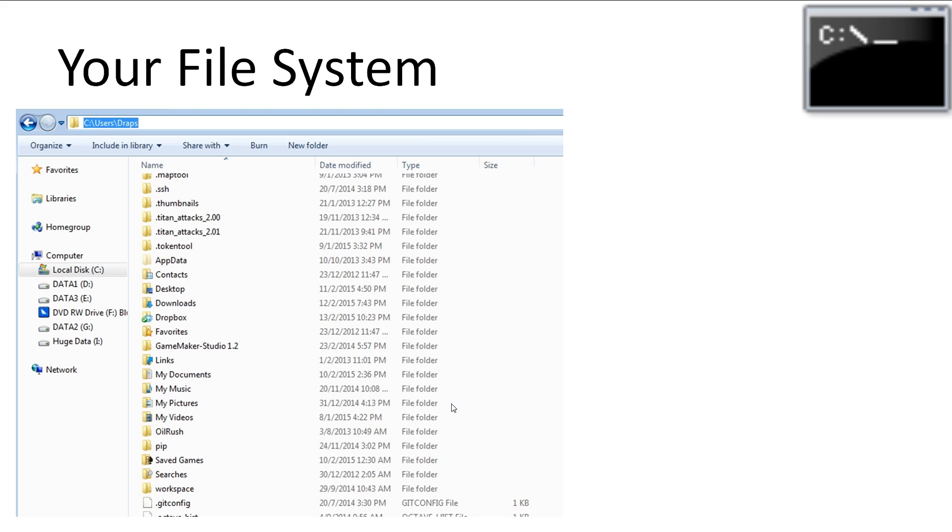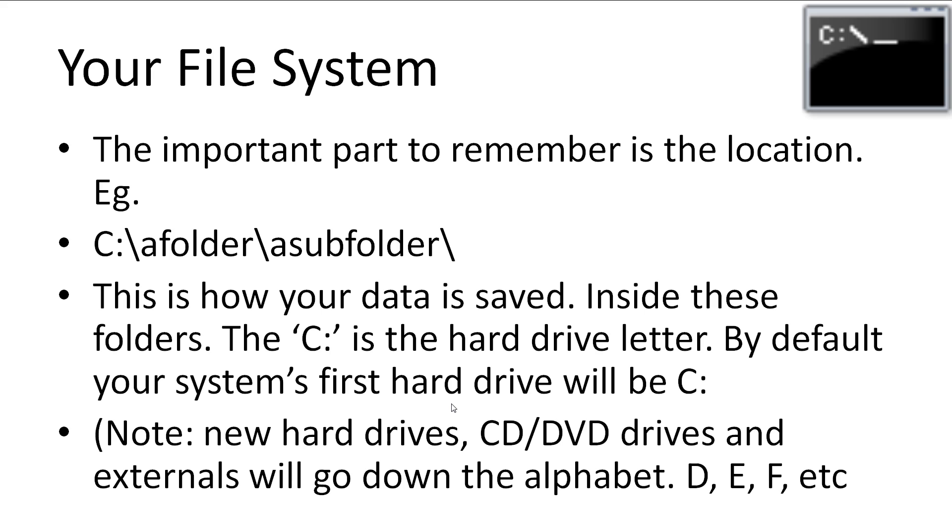As you can probably guess there is no nice graphics in the command line. Currently we are in the draps folder, which is inside the users folder, on the C hard drive. The important thing to remember is the locations, they always follow the same structure. You may find it easier to read the location backwards with each folder separated by a backslash.